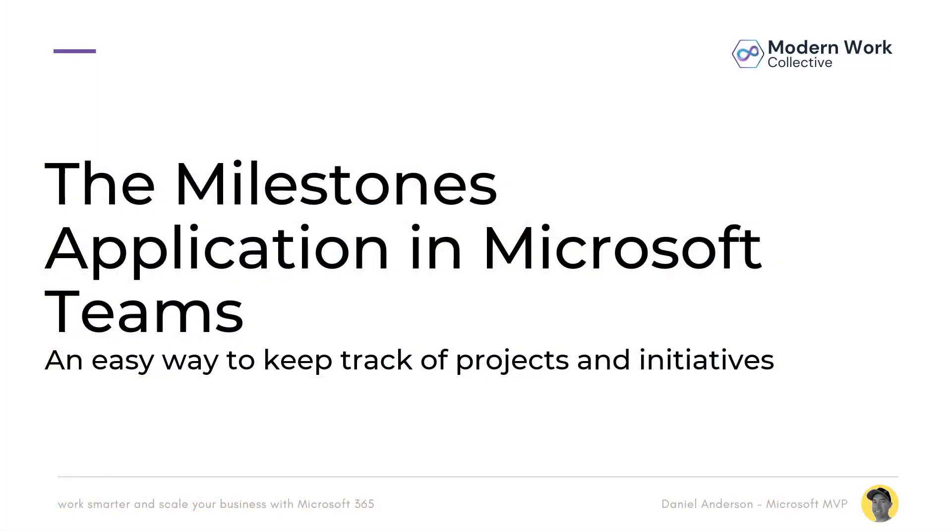So what is the Milestones app? It is an easy way for you to keep track of projects and initiatives. Now it's really important that we focus on what we're trying to achieve from one of these applications.